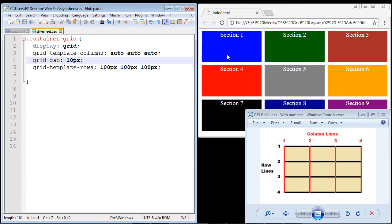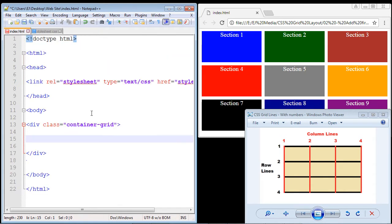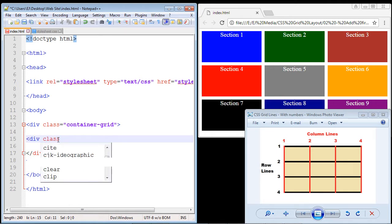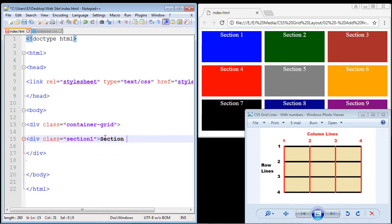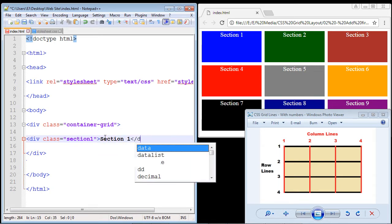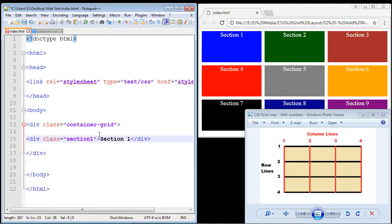In this video we're going to add our very first section right here. Let's flip over to our index.html and add that. We're going to add a div, add a class, and call this 'section-one'. We'll add the text 'section one' and then close out the div. There we go — we've got our section one right here.